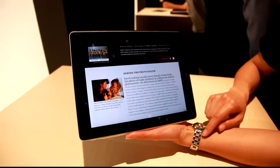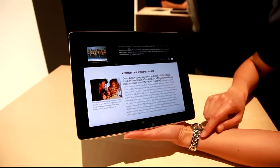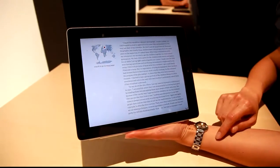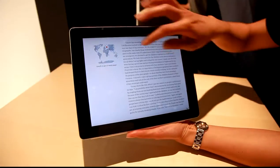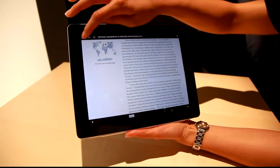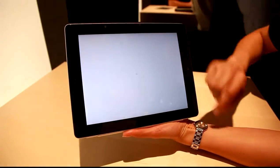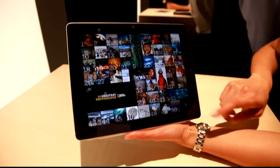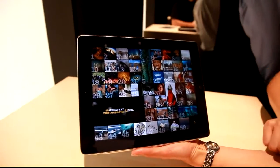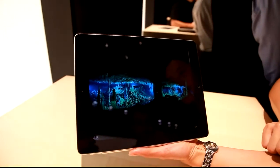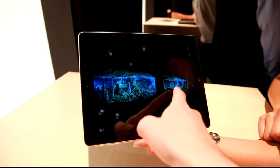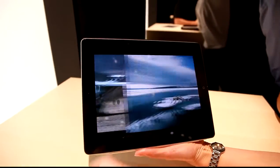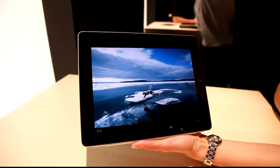We'll talk about the photos as well as the photographer themselves. Let's get back out and take a look at a... I really like this one. Oh, and it just does this one. It's awesome.